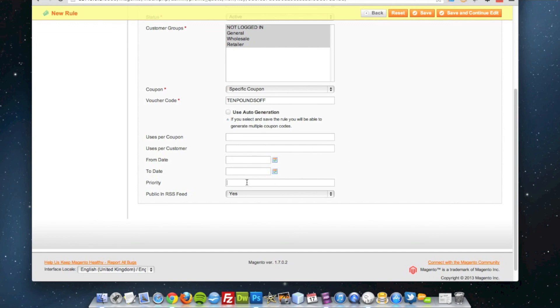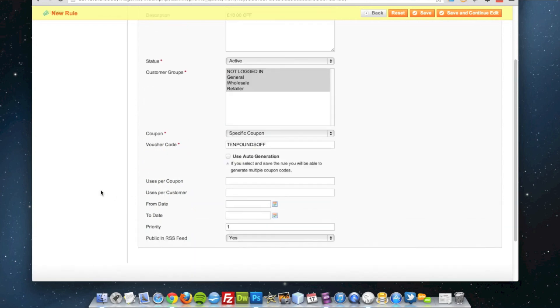I'm going to have my priority as one. So this shopping basket price rule is used before any other shopping basket price rules.